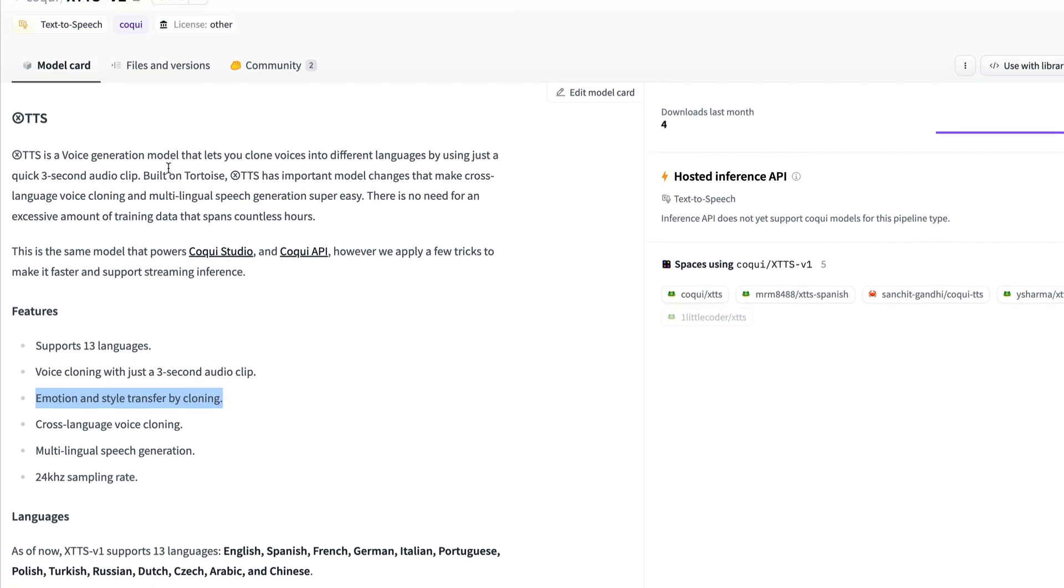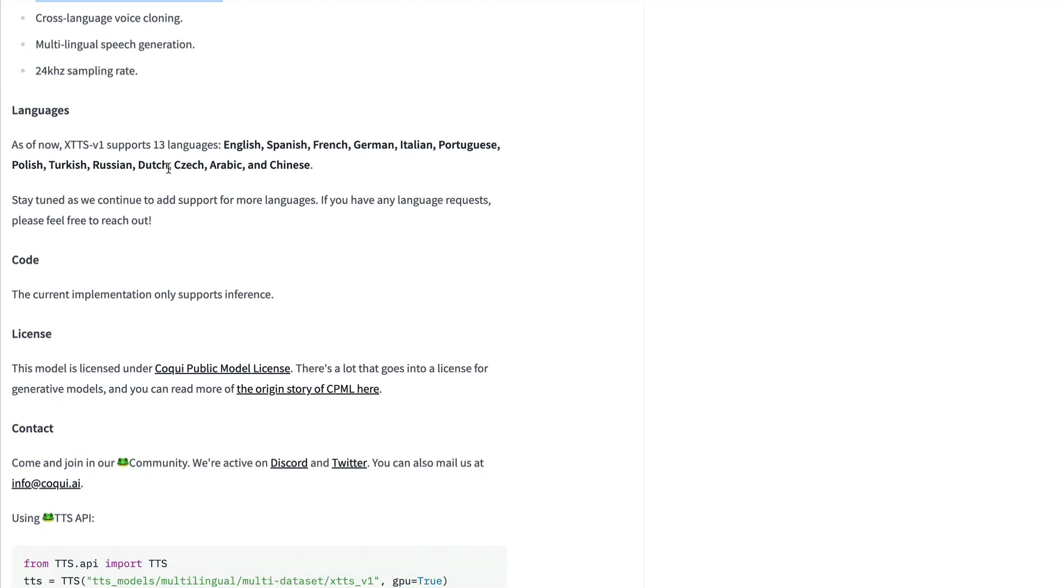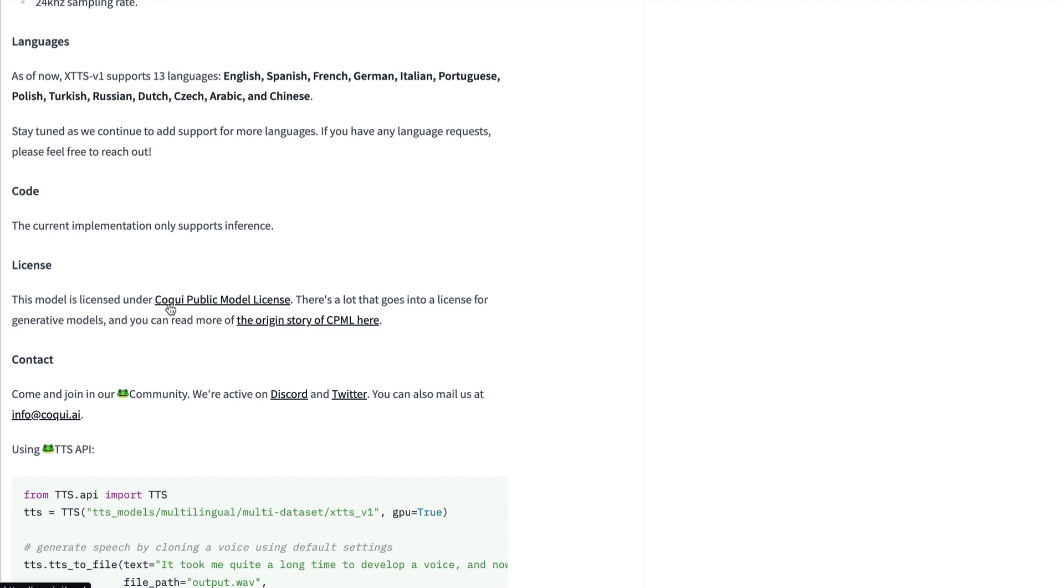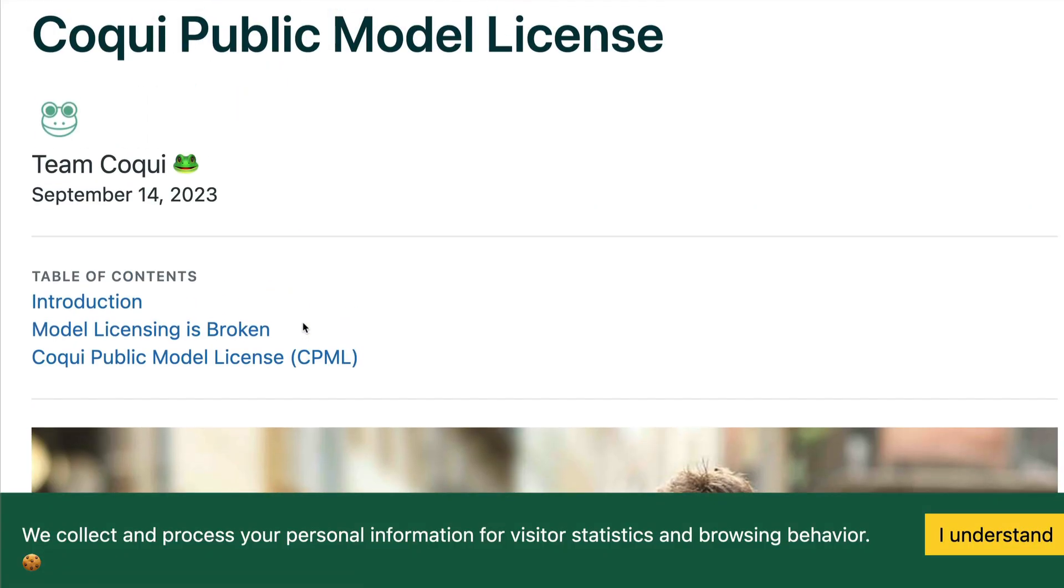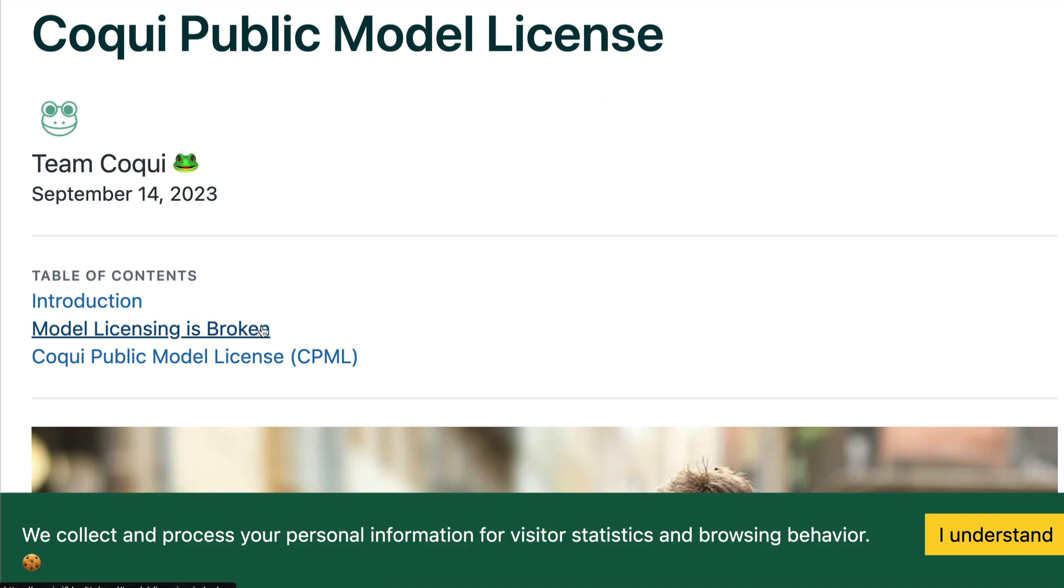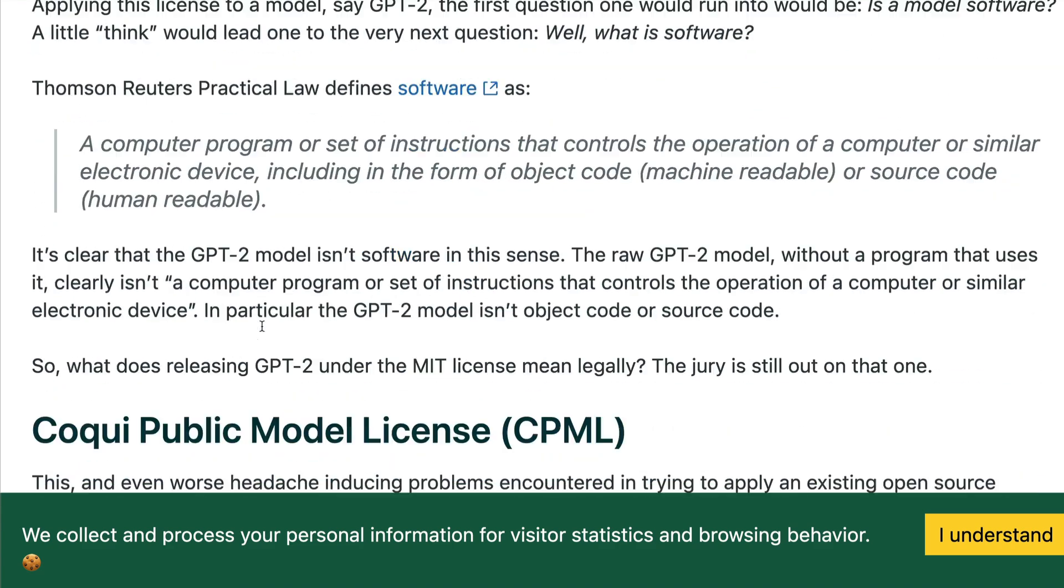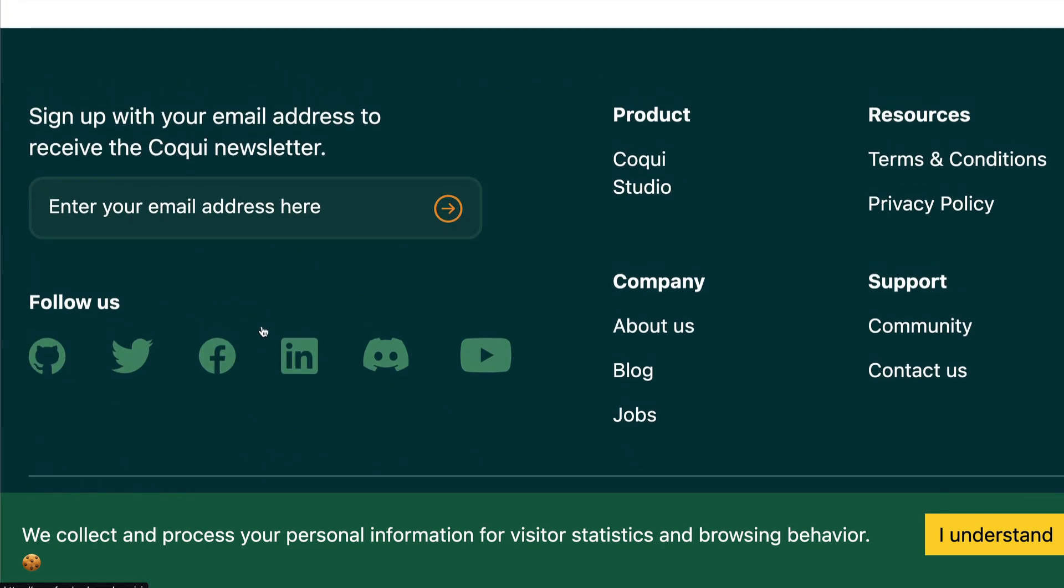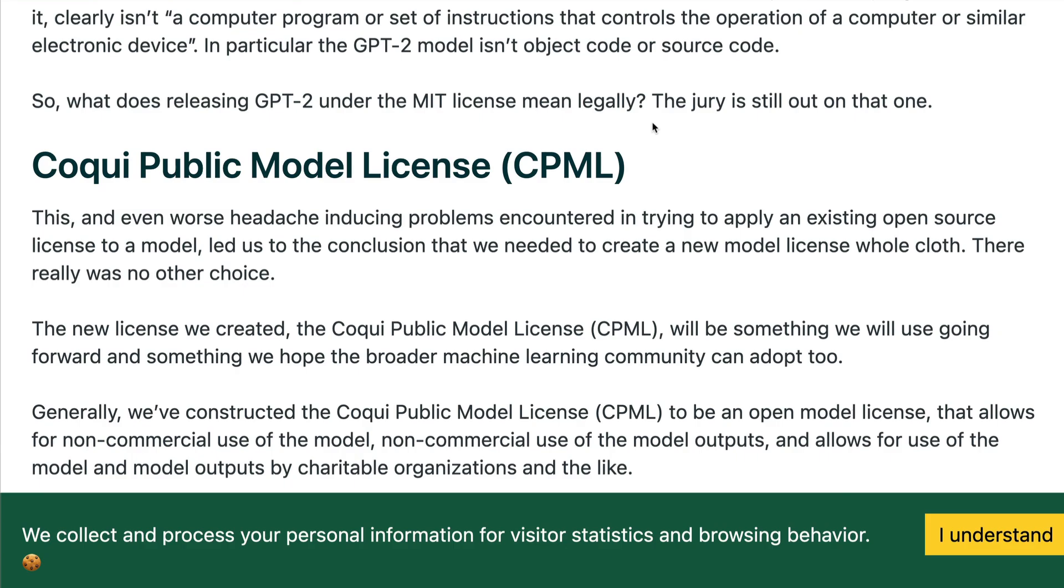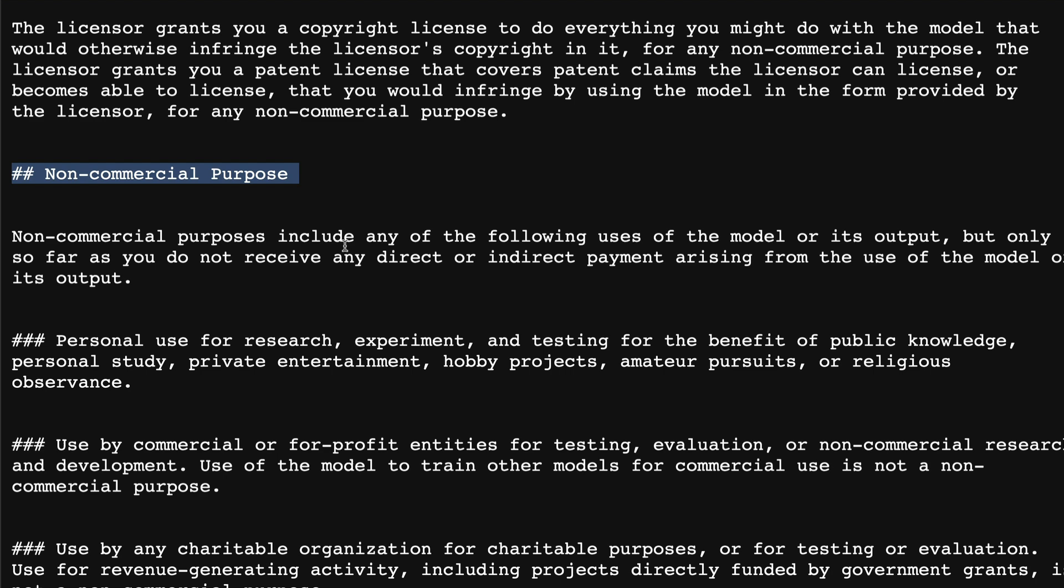Before we see the demo, there is a catch that I would like to take you through. This model is licensed under a license called Coqui Public Model License. And they also have given you like an origin story about how this model license came into picture. So I would strongly encourage you to read it, what they're calling this is model licensing is broken. I'll link it in the YouTube description. You can go ahead, read it yourself. I'm going to let you judge them, I'm not going to do that job.